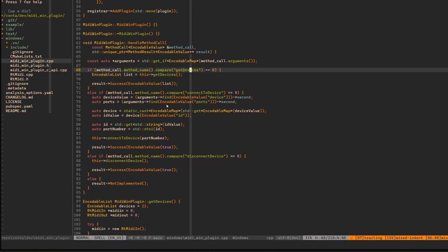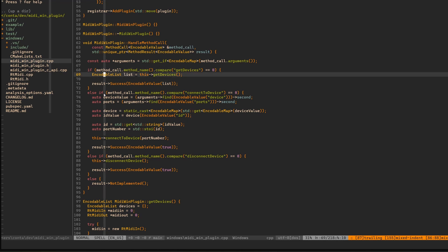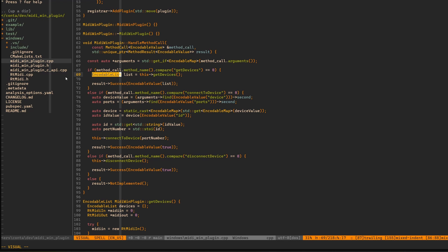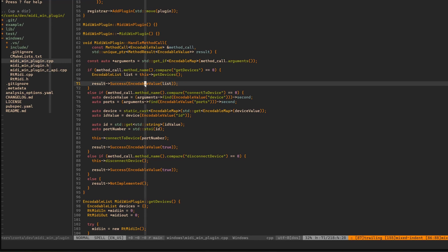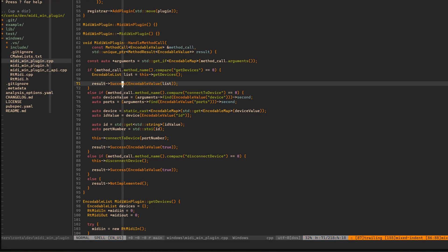For an undefined method call, we call this not implemented. And then here I have a simple implementation of a method called get devices. This will take a list of MIDI devices connected to a machine.